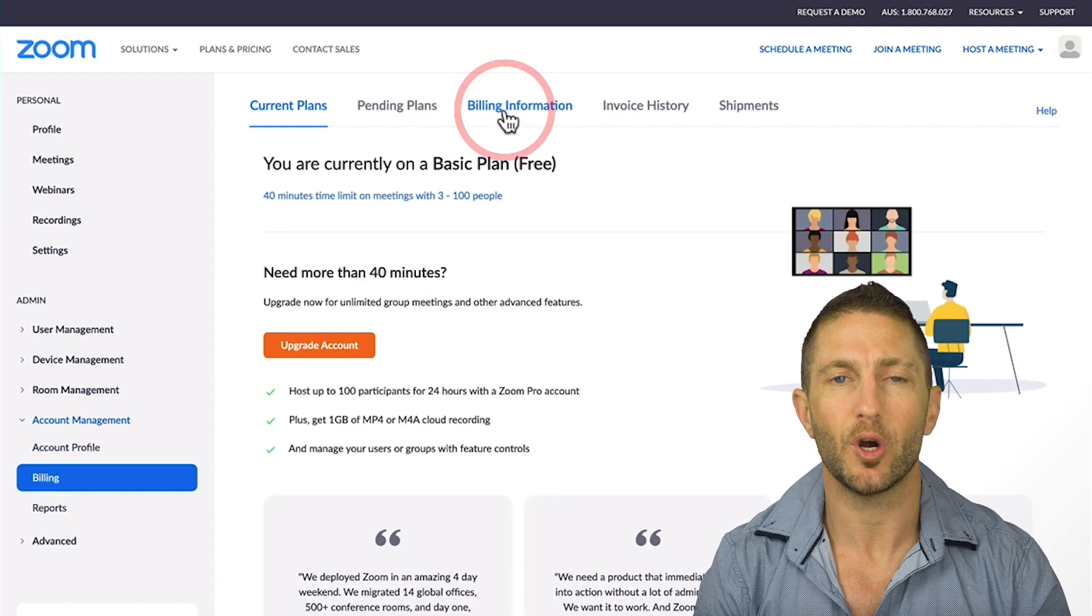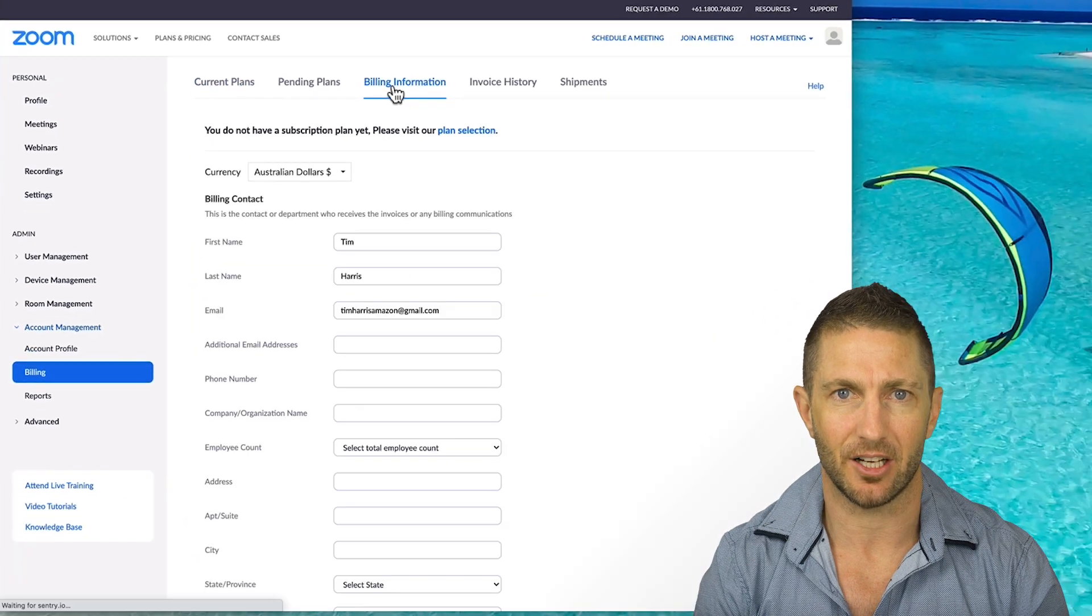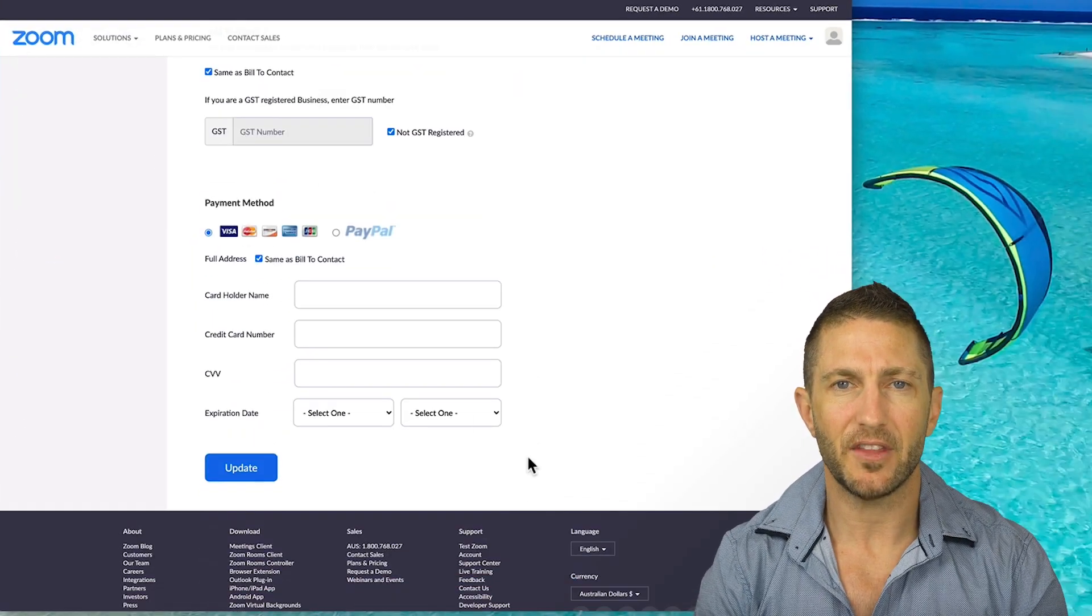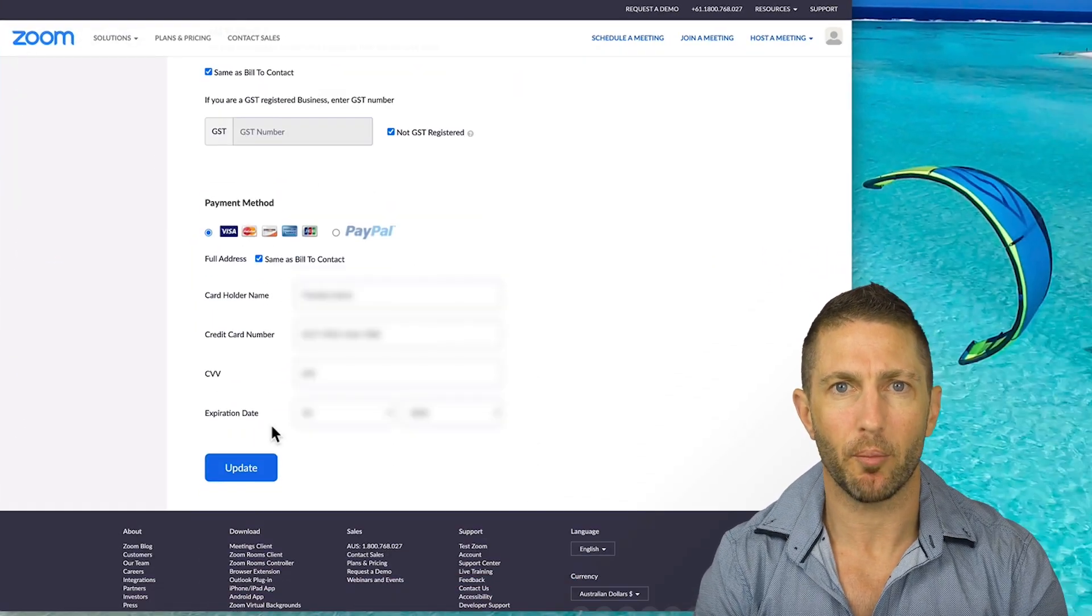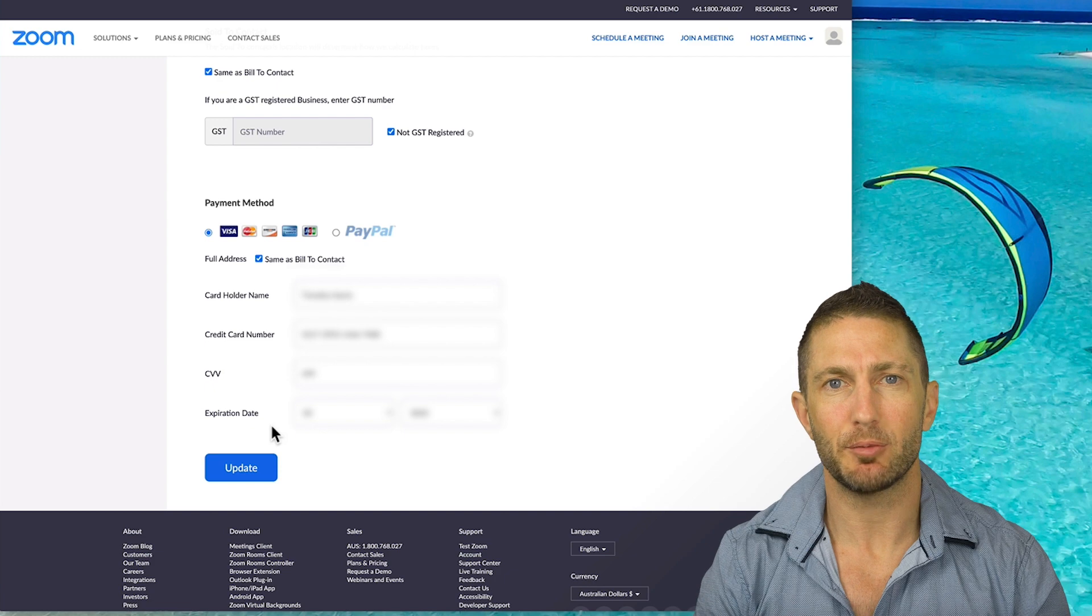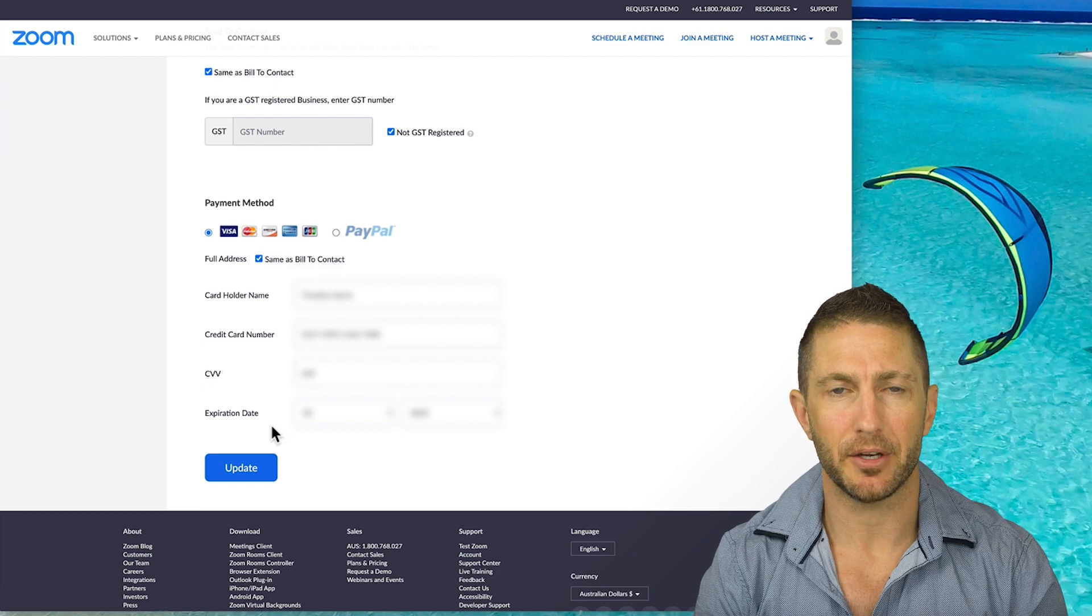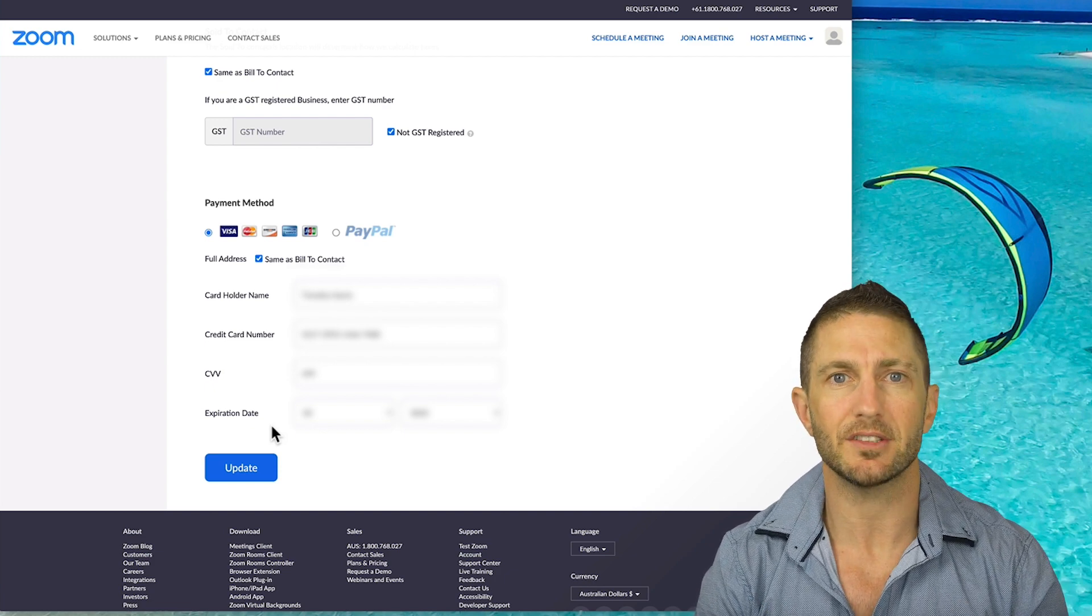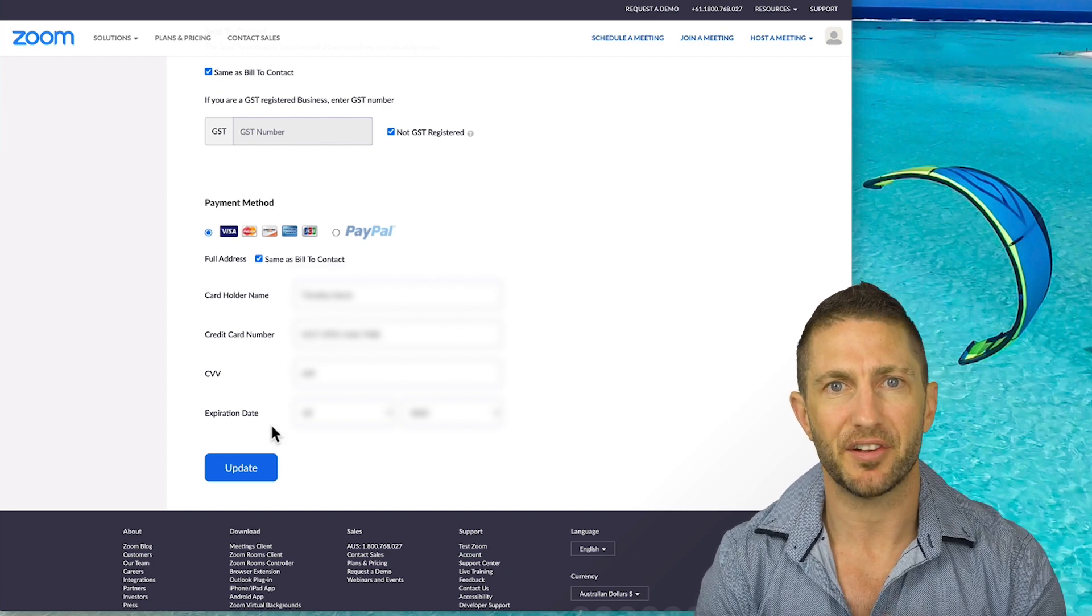So now I'm going to go ahead and put in my billing details, which I'll blur out for now, and then I'll just input my credit card details. If you prefer to use PayPal here, that's okay also, although I haven't tested it.